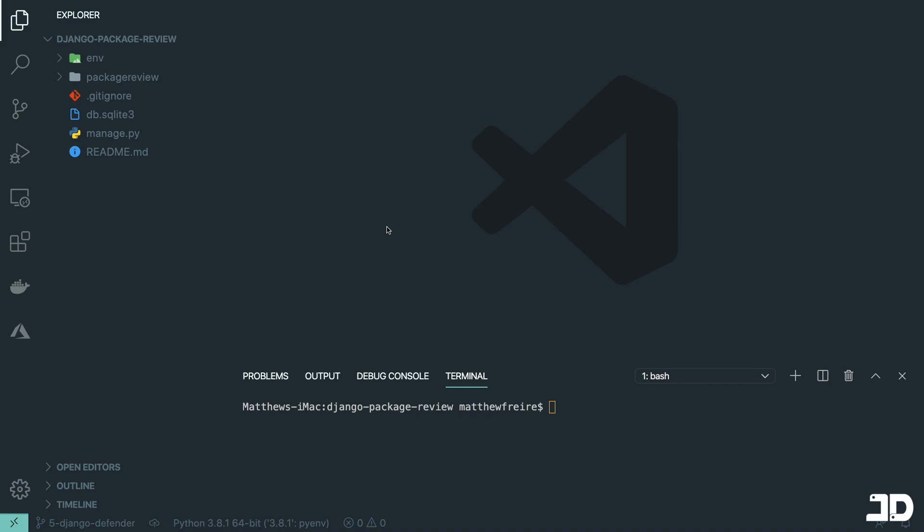Hi and welcome to the fifth episode of the Django Package Review Series. In this episode, we're going to be reviewing Django Defender.